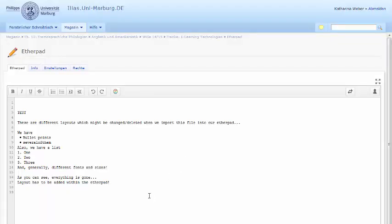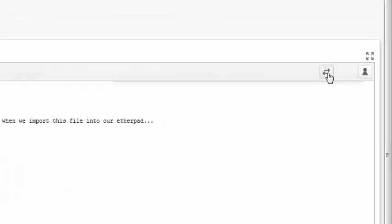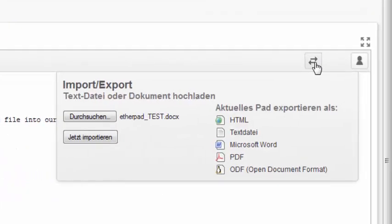When you are done with your document, you can export it into several different file formats. Here I exported it as a PDF file.